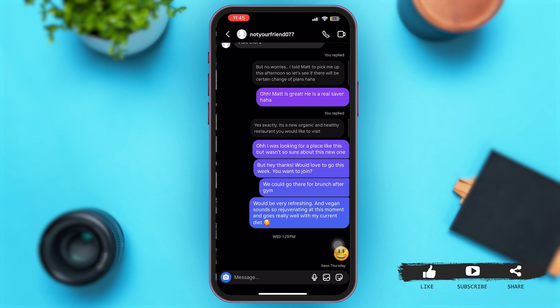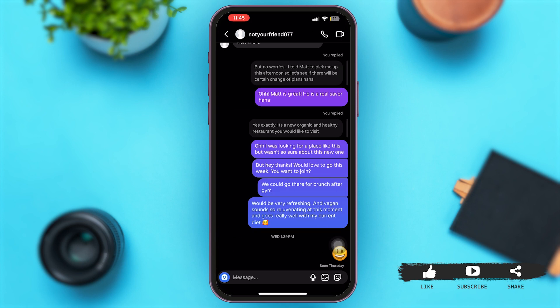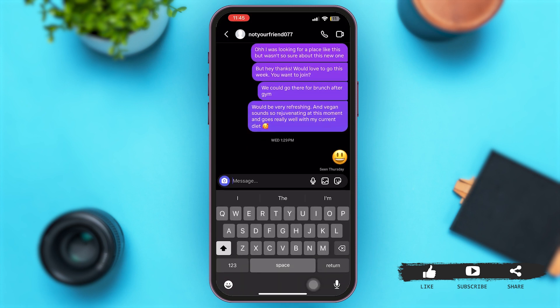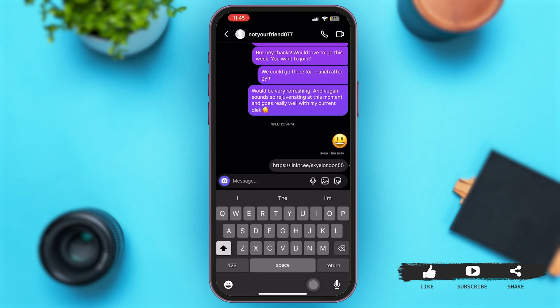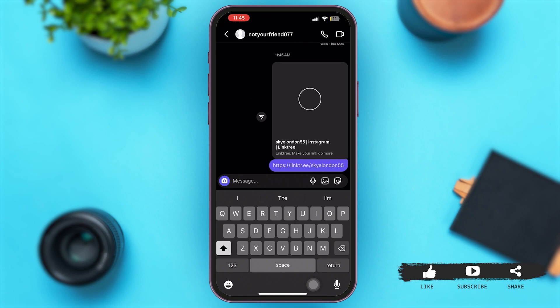Open any conversation you wish to, then just go to the chat box and paste this link. If you send this link, you will be able to share your Linktree link with your contacts.